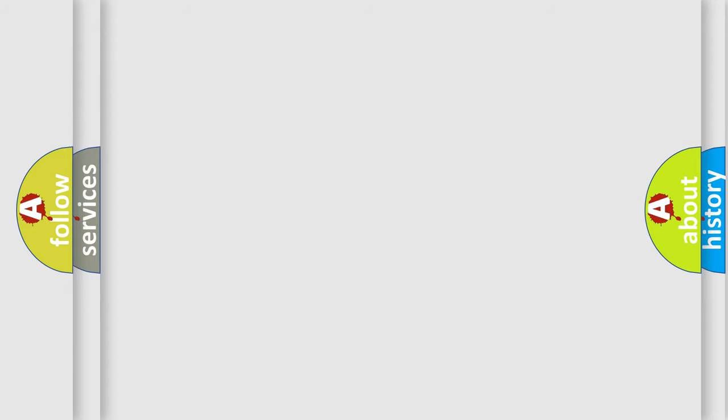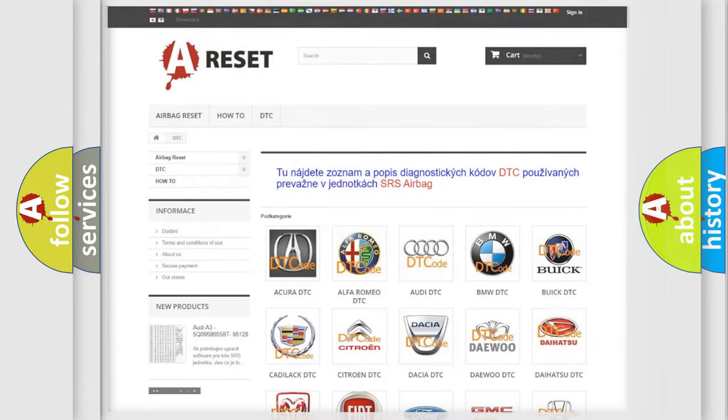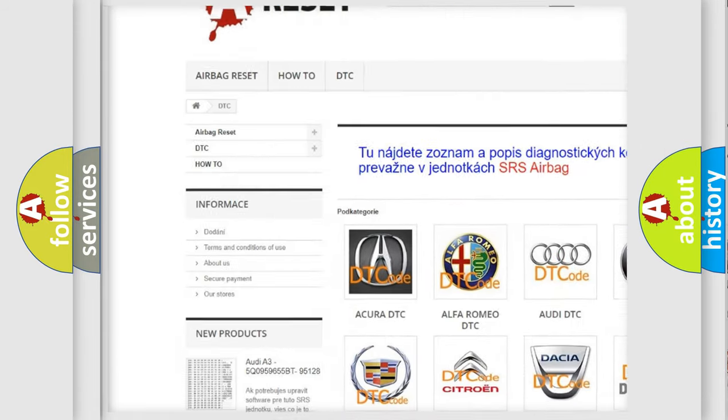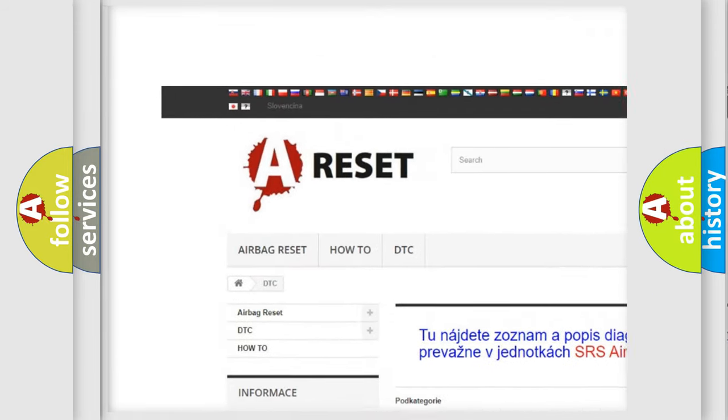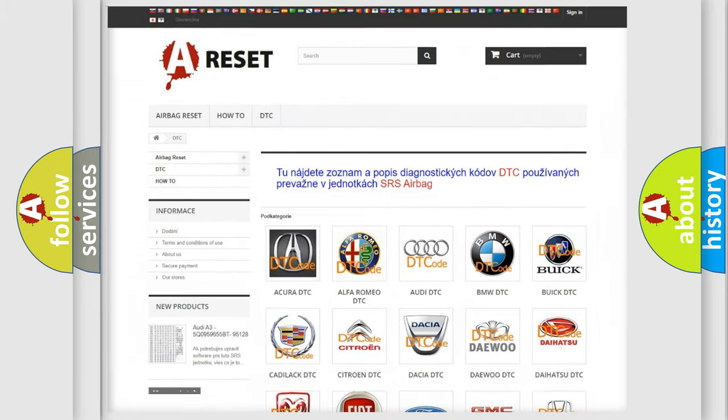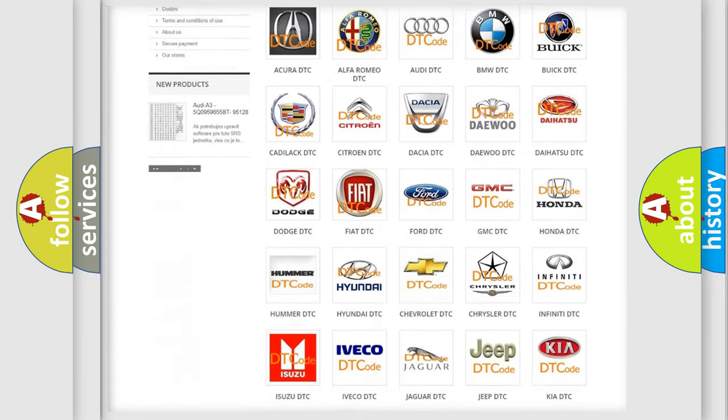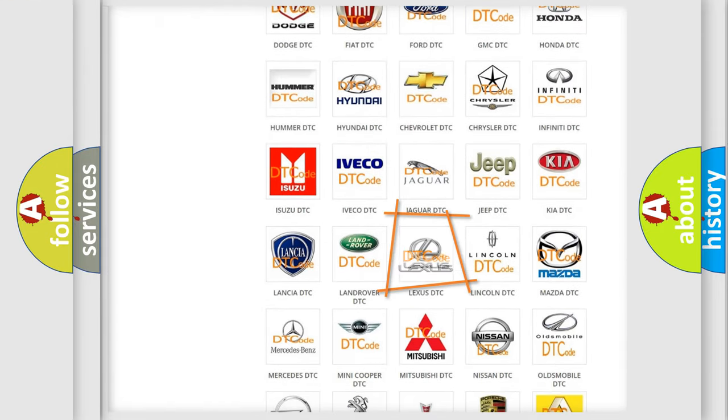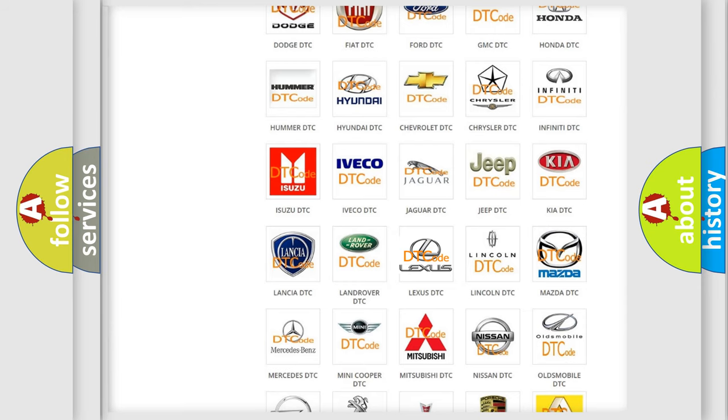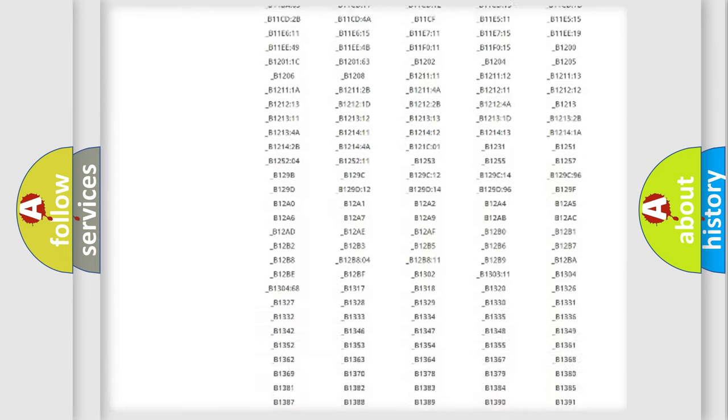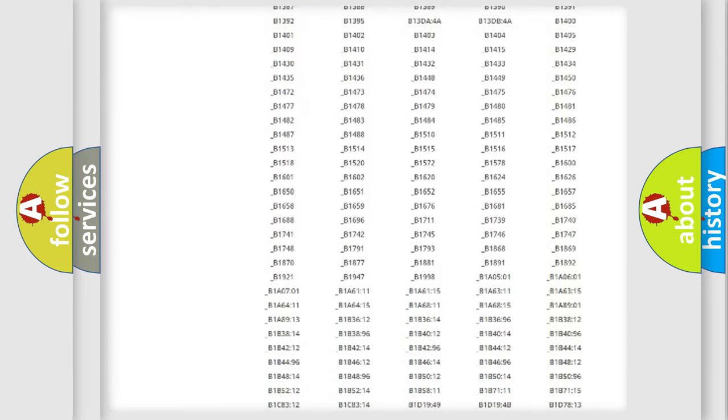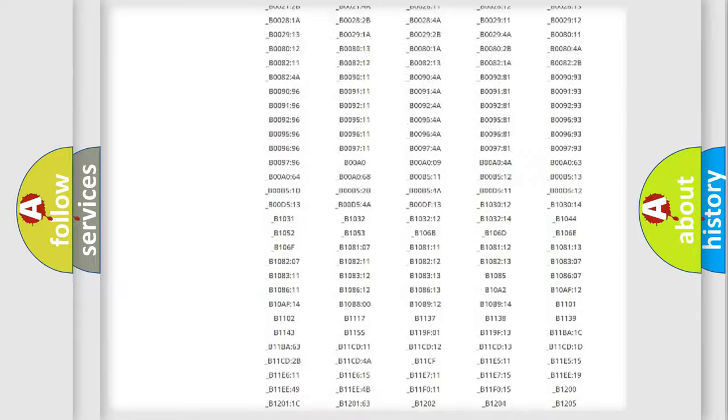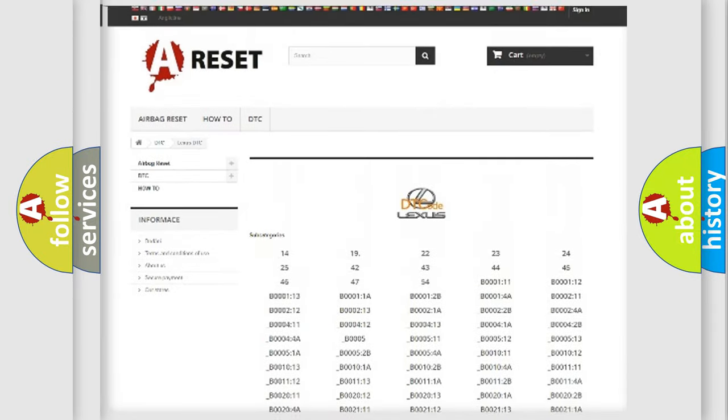Our website airbagreset.sk produces useful videos for you. You do not have to go through the OBD2 protocol anymore to know how to troubleshoot any car breakdown. You will find all the diagnostic codes that can be diagnosed in Lexus vehicles.